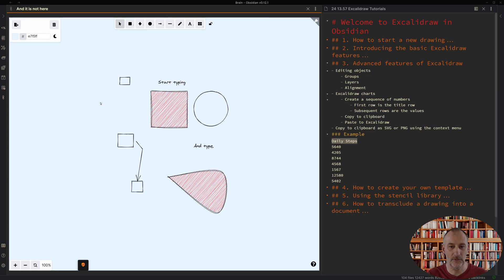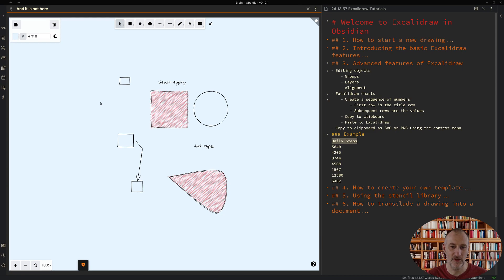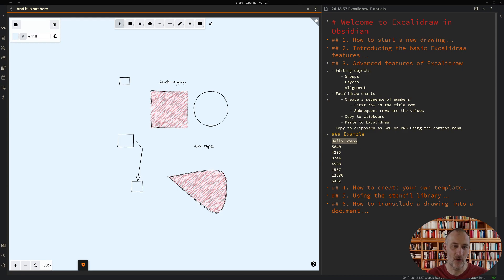Welcome to part 3 of the Excalidraw plugin introduction. In this I'm going to show you some of the advanced features of Excalidraw. Let's start with objects.